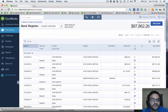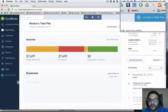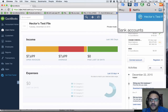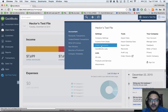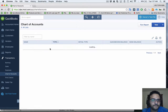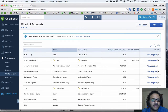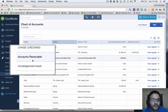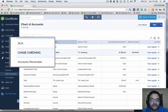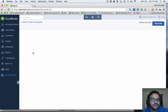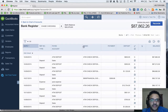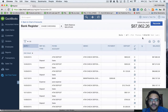The other way to get to the register: click on the gear box on the top right, then click on Chart of Accounts, and go into the bank account you want. So we'll click on Chase Checking and double-click — that's how you get to the register.